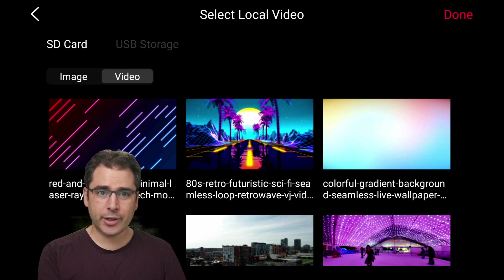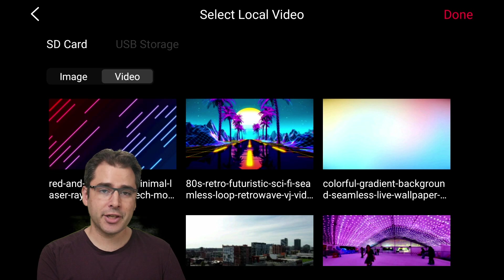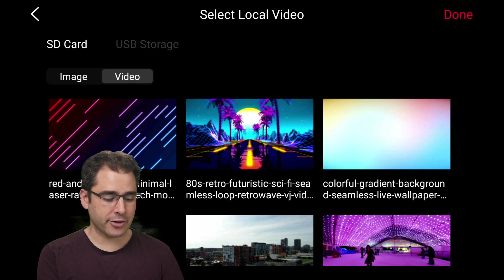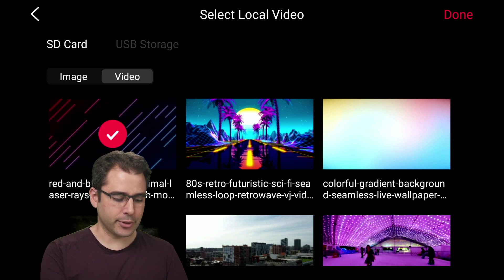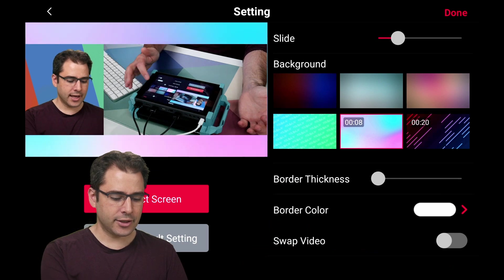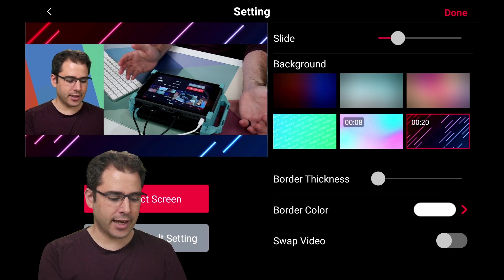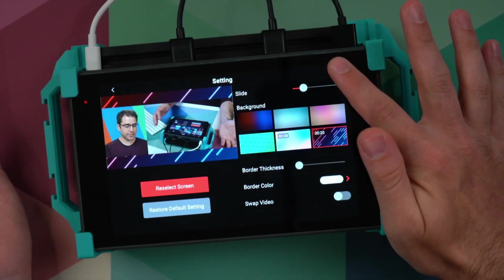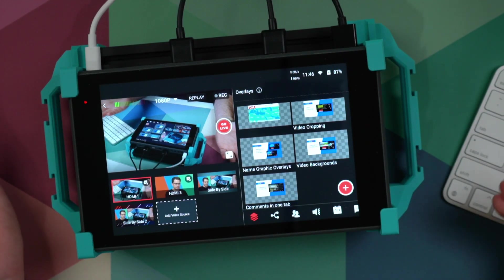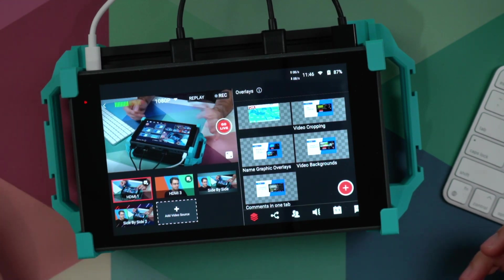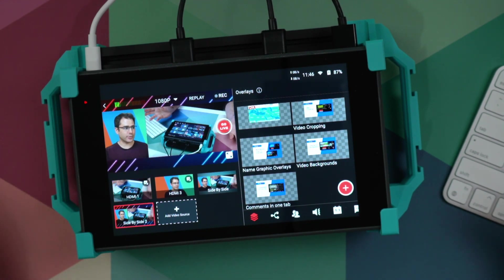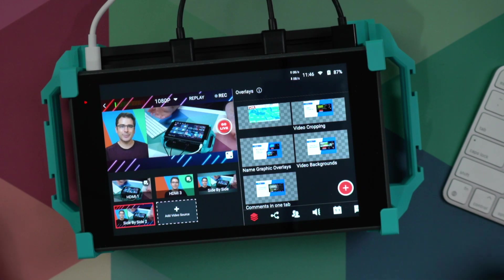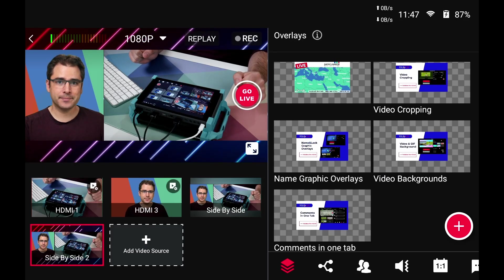You can now go browse various stock websites to find video clips that are good for backgrounds. Let's choose this little red and blue neon rays. Choose that one. And now that's looping in the background. Go ahead and click done. Save that. And now this side by side view shows the little looping background with the lasers. That's pretty fun. This lets you add a nice professional touch to your live streams.